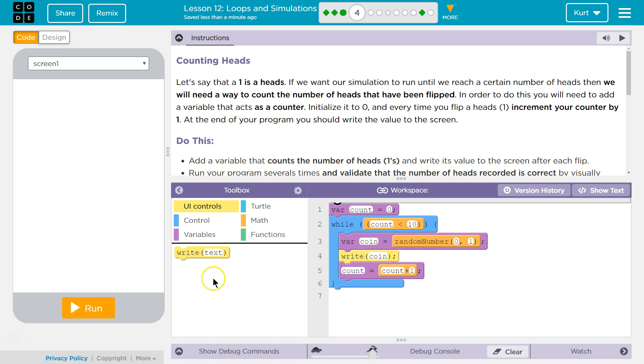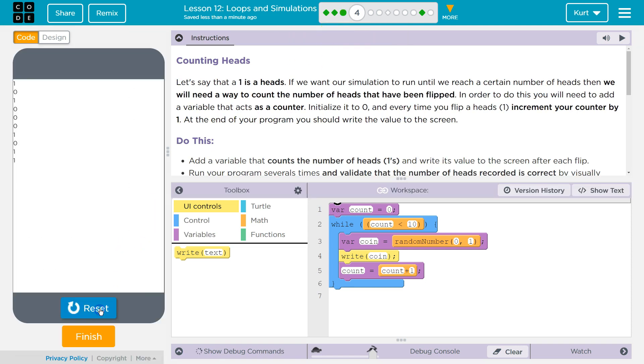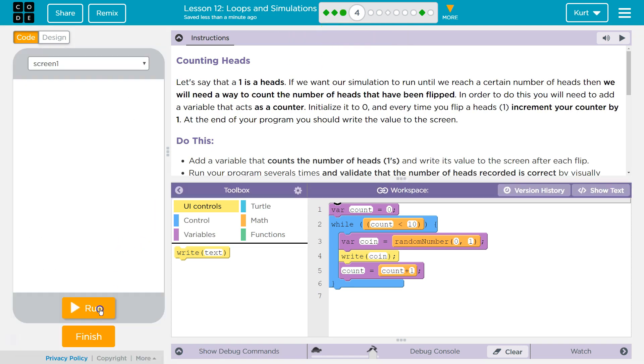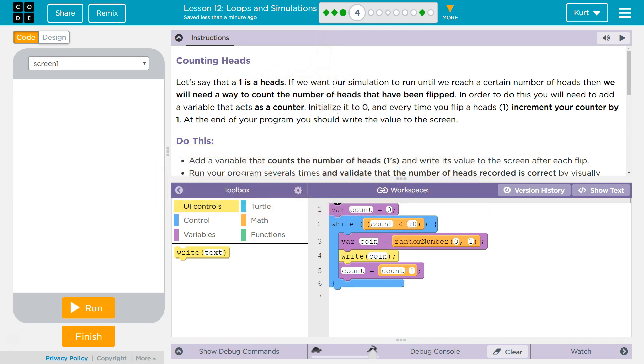Counting heads. If you don't have this code, you need to go back and do part 3. If you're stuck on it, watch my video, but you should have that code. Counting heads. Let's say that a 1 is a head. If we want our simulation to run until we reach a certain number of heads, then we will need a way to count the number of heads that have been flipped. In order to do this, you will need to add a variable that acts as a counter, initialize it to 0, and every time you flip a heads, increment your counter by 1. At the end, the program should write the value to the screen.